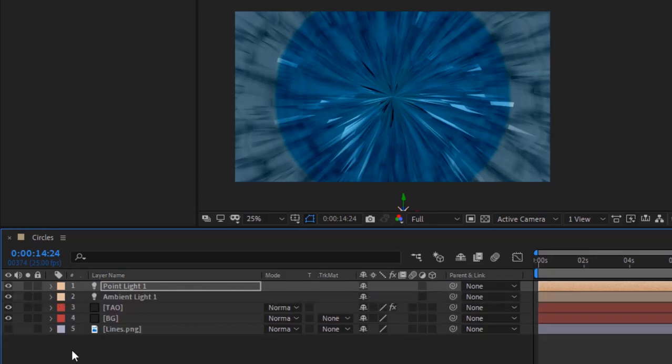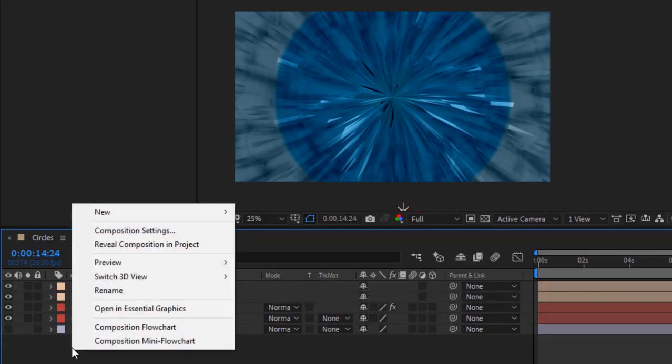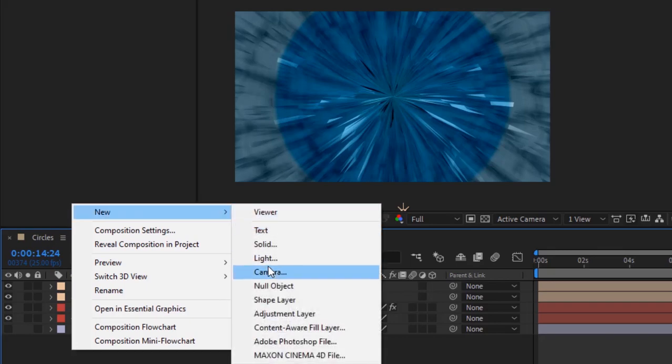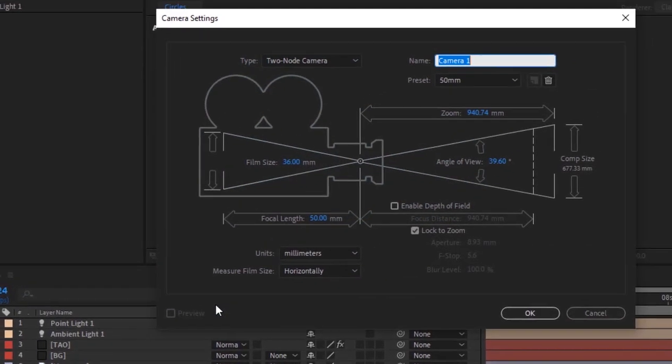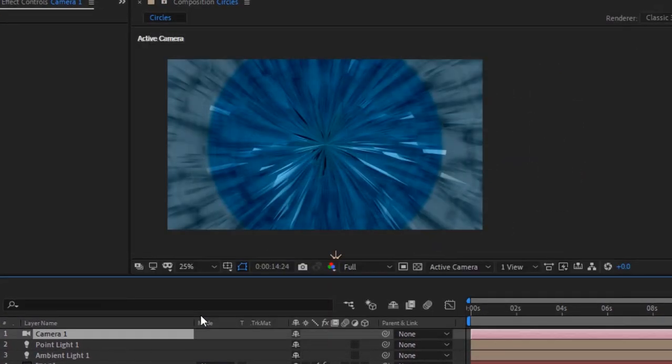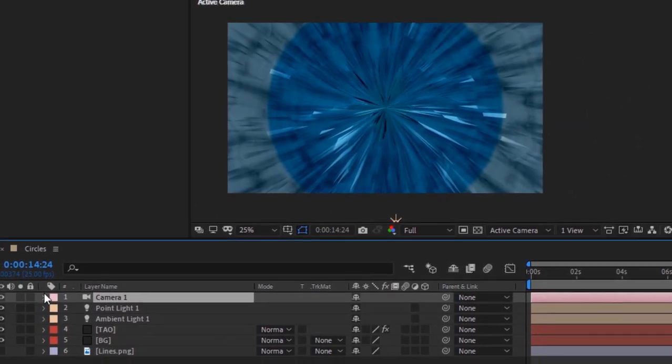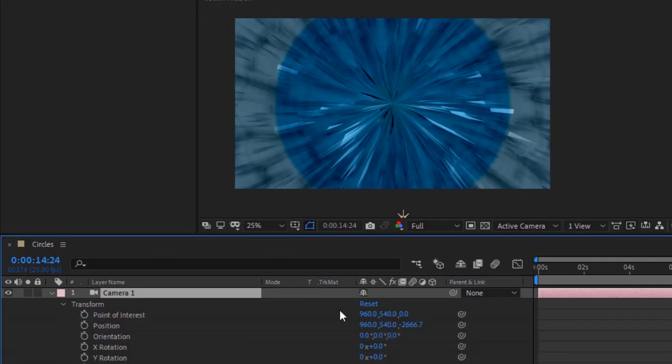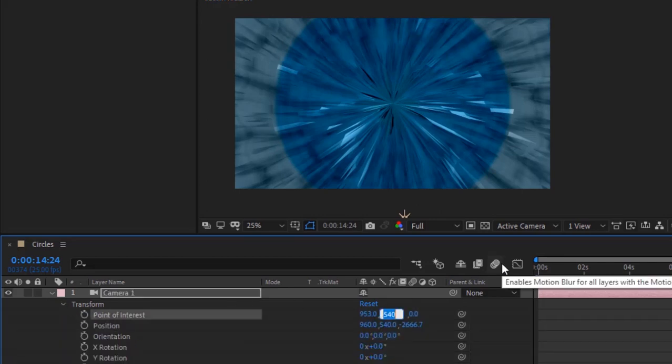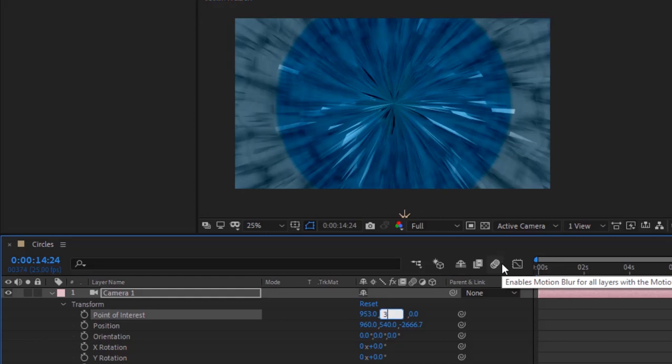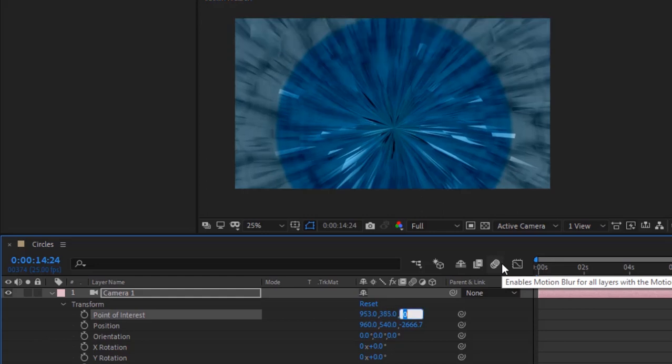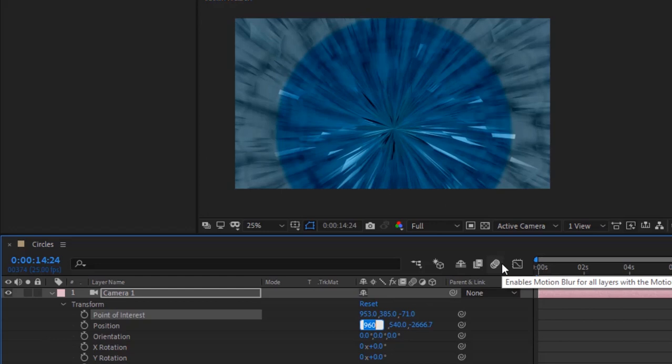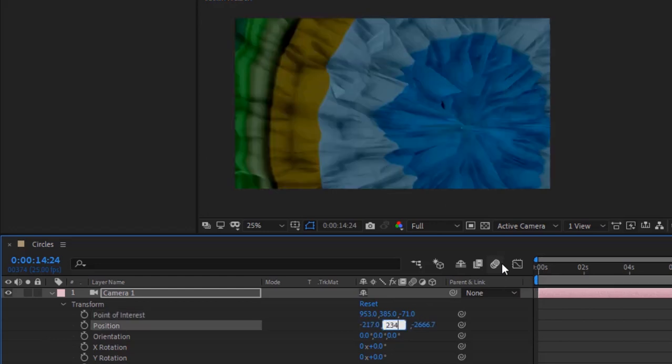Add a camera layer to the timeline. Go to Camera Transform, change its point of interest to 953, 385, and minus 71. Change its position to minus 217, 2343, and 3788.